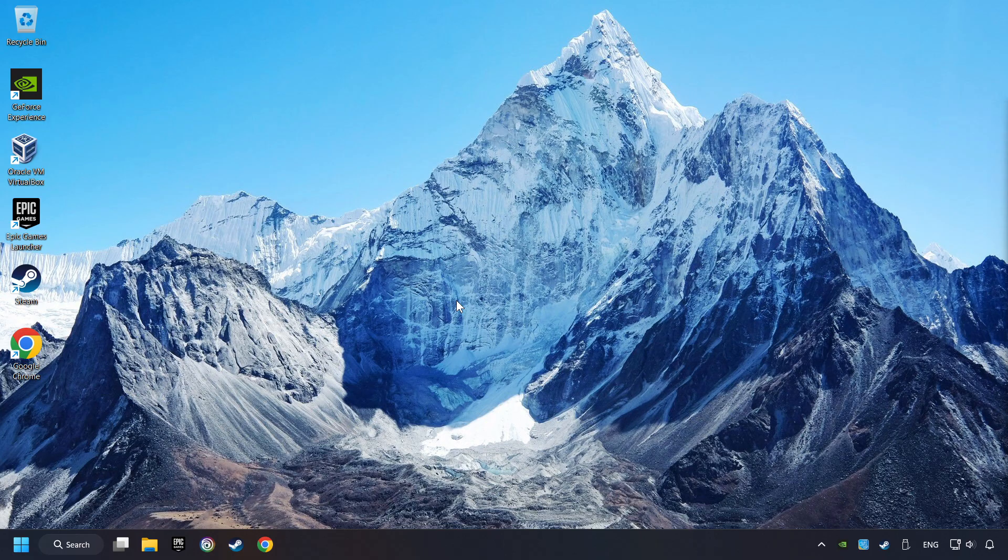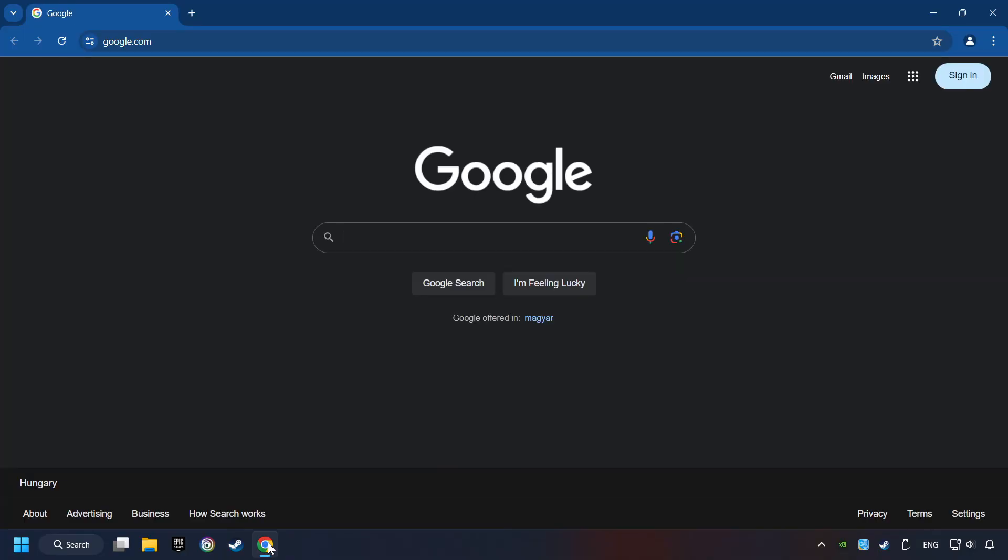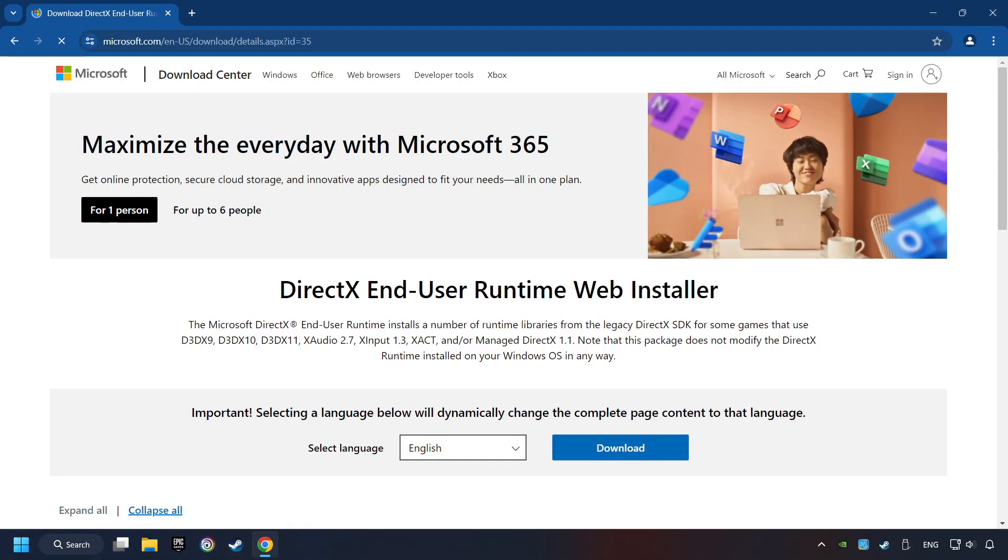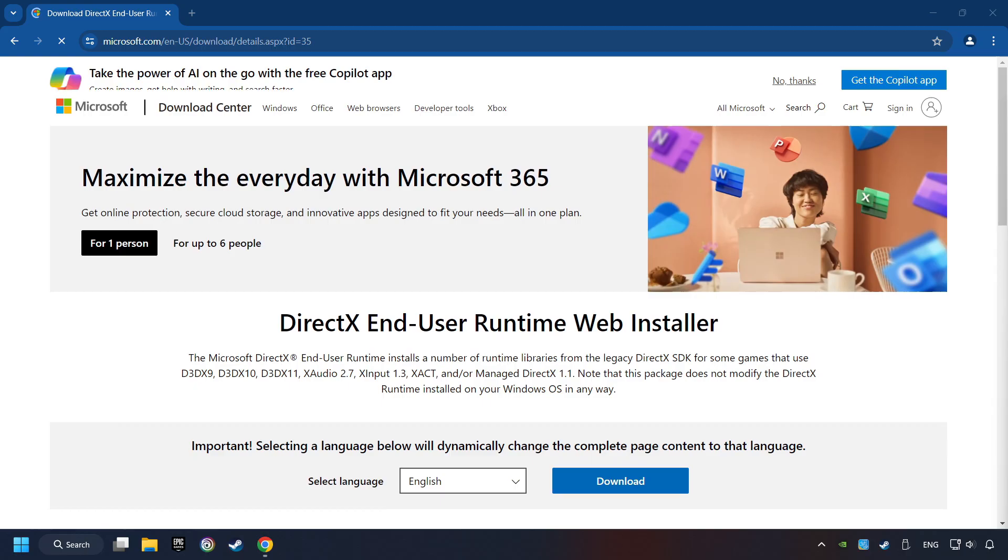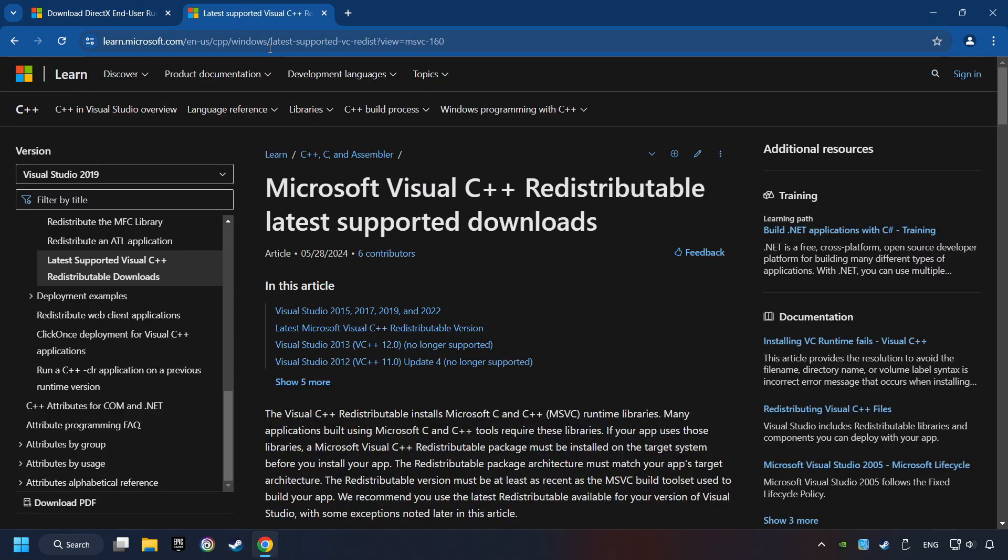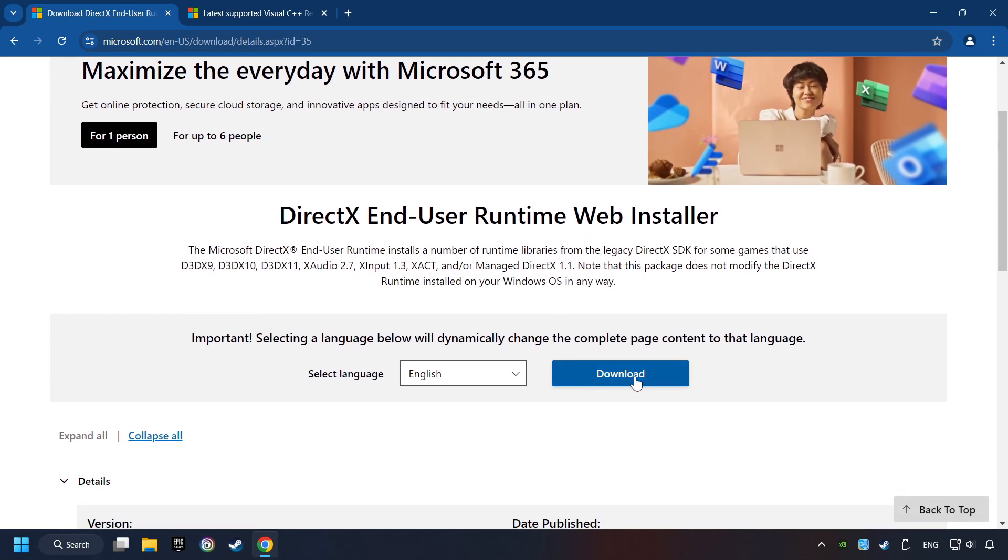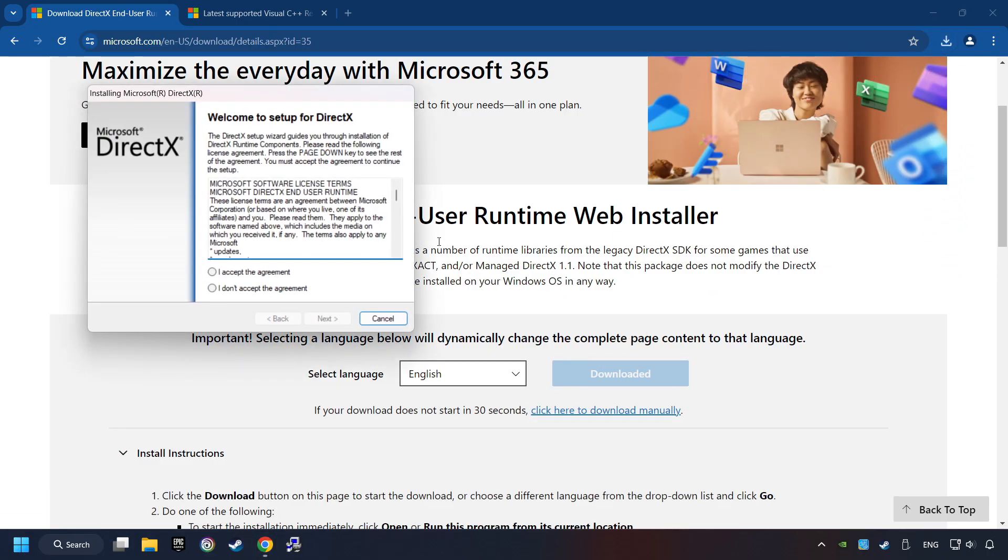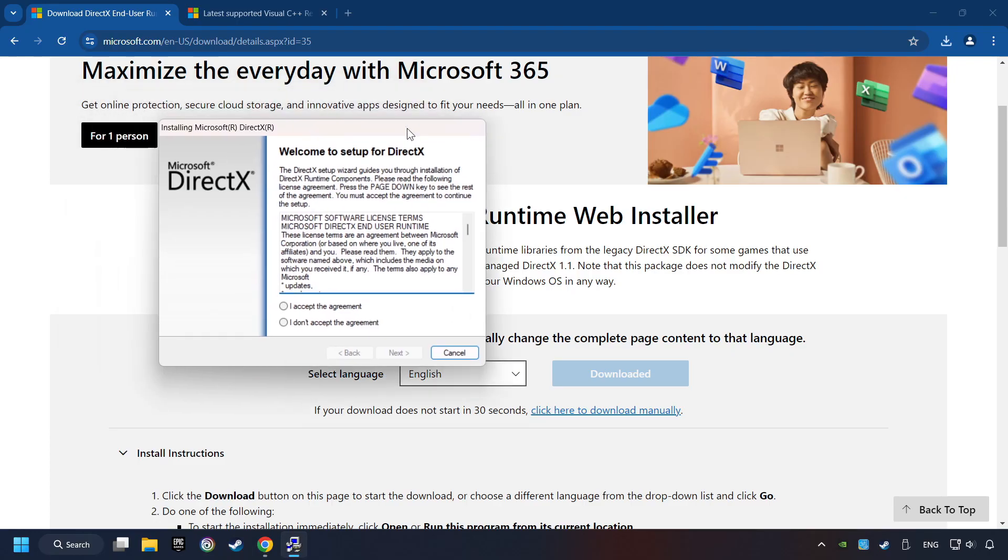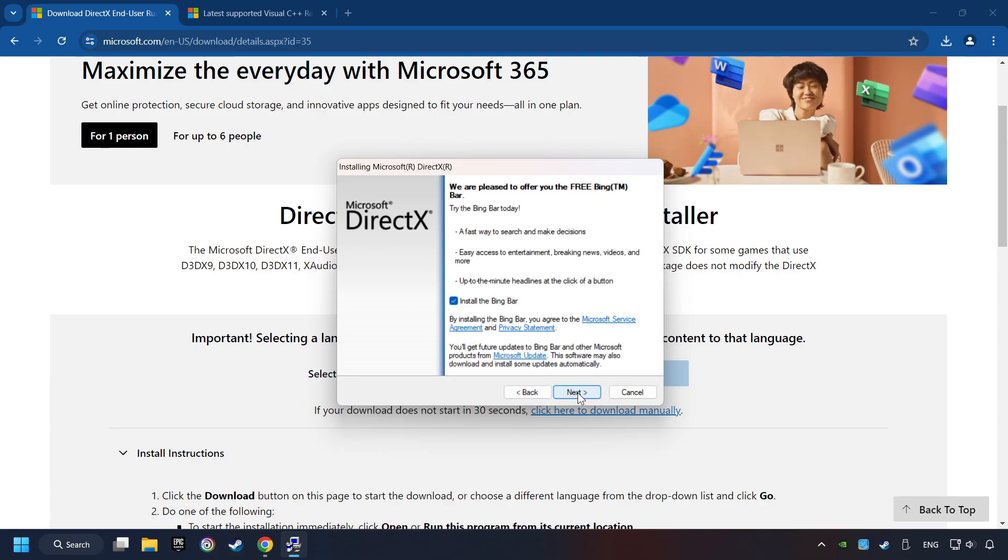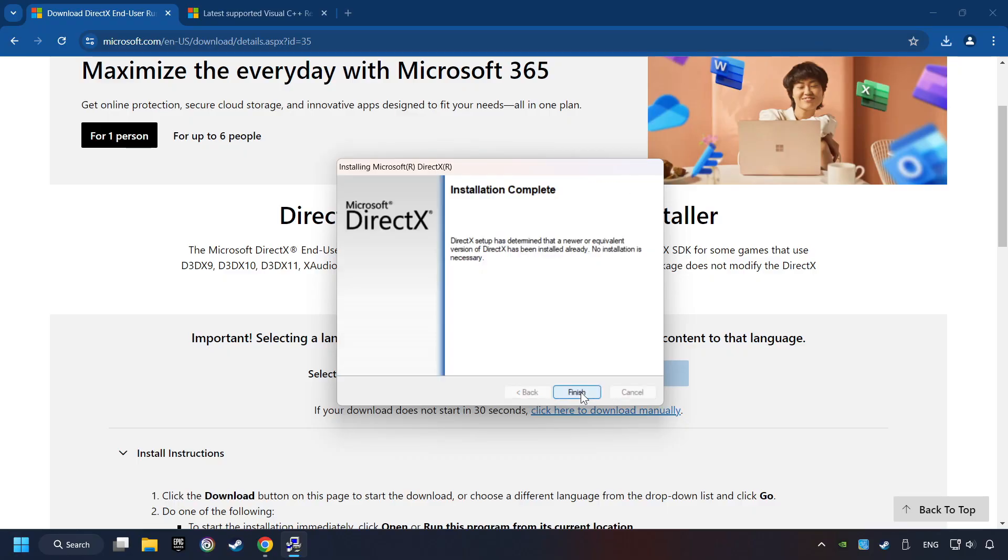If that didn't work, open a web browser. Open up the two websites indicated in the description. On the first website, you can download DirectX. Make sure to hit the Accept the License button. And the Installer starts. If it's ready, click on the Finish button.